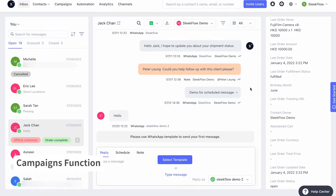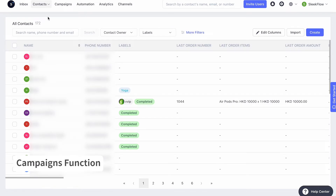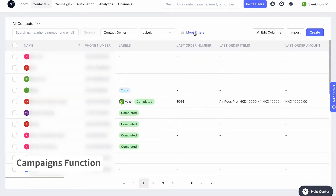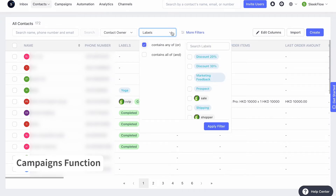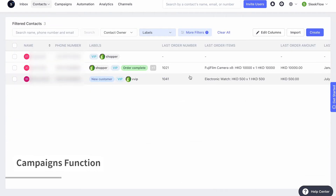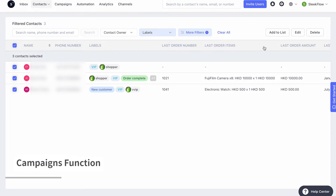Sleekflow collects and consolidates a large amount of customer data crucial for running marketing campaigns, making broadcasting targeted promotional campaign messages very easy. First, go to Contacts, where Sleekflow gathers and organises all data related to customers. It also stores transactional information from Shopify and allows you to import custom attribute values by uploading a CSV file. There are 172 contacts in our database. Say I want to broadcast a marketing message to all the VIP customers — first I filter the contacts by ticking the VIP box, then I'll add these three contacts with VIP labels into a list.